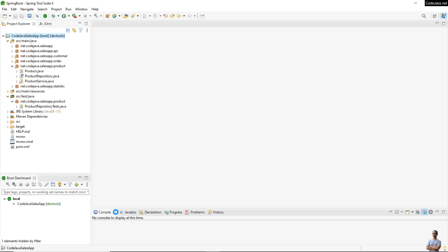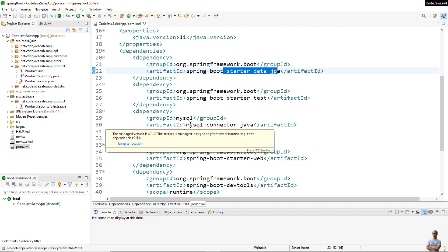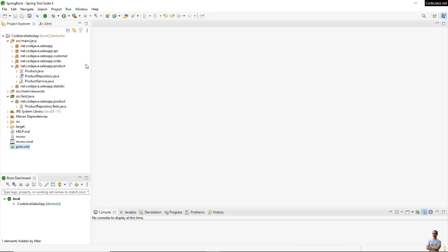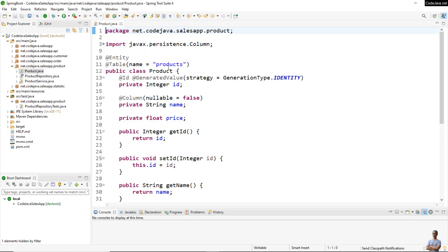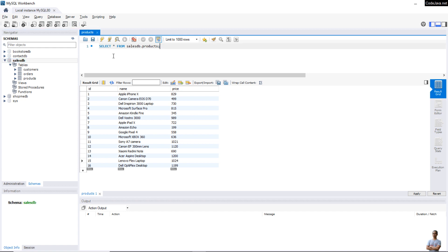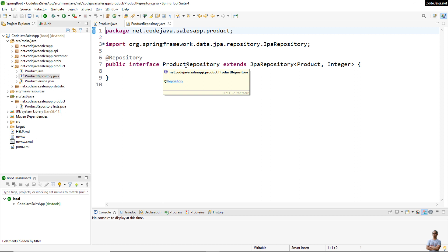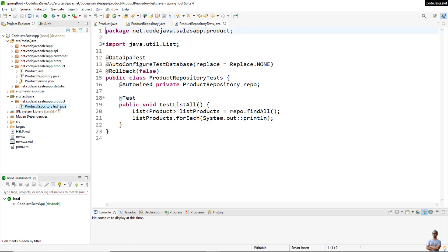Now I'd like to show you how to code a native query for a select operation. You can see this is a Java Spring Boot project using Spring Data JPA and the MySQL JDBC driver. In this project I have the Product entity class that maps to the product table in the database, and I have data in the product table in MySQL. This is a standard repository interface that extends the JPA Repository interface, and I also have a unit test class for testing the product repository interface.